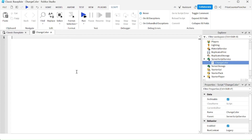We are going to learn about variables and data types. A variable is just a container that holds different types of information. We call those different types of information data types. Some of the more common data types you would see in programming languages are, for example, numbers, strings, and booleans.